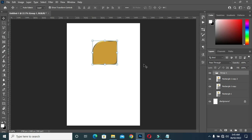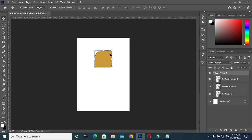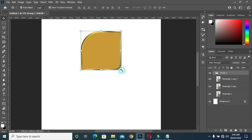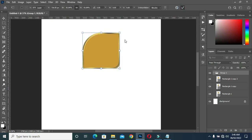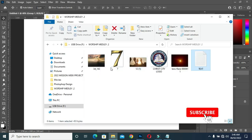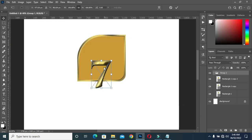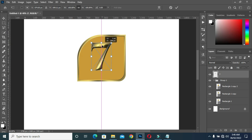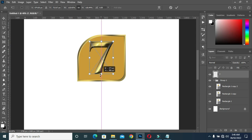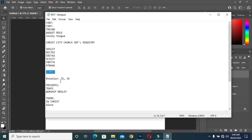Now zoom in and zoom out to see the outcome. Drag it in. To learn how to design this text invert, check the link in the description. Also check how to design a 3D invert in CorelDRAW.